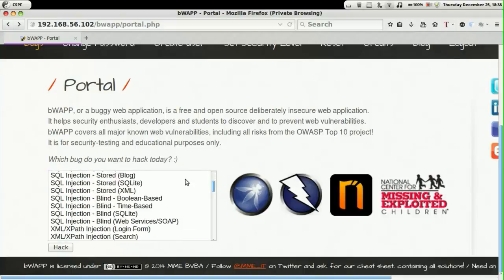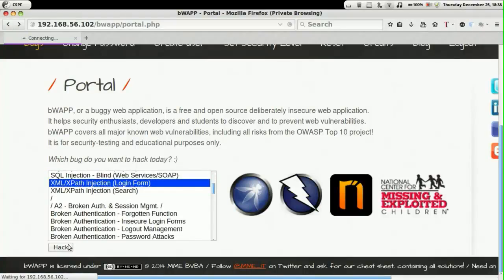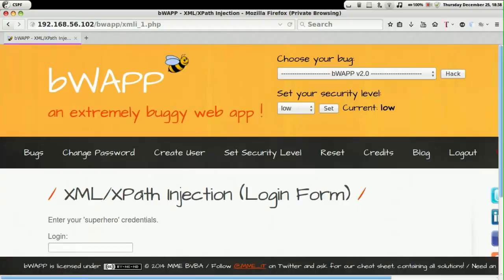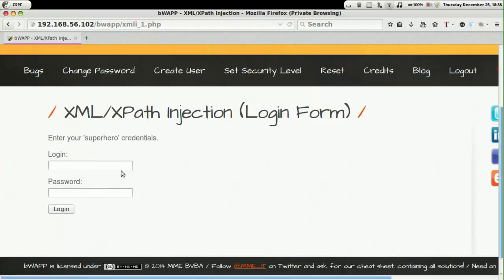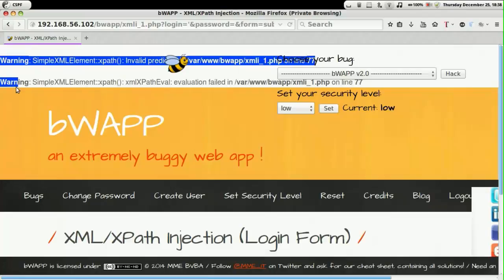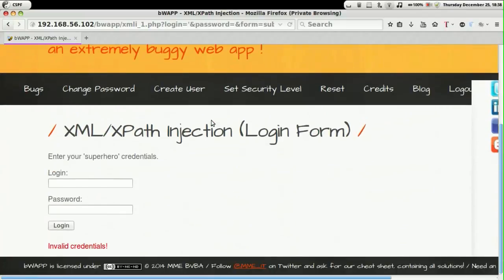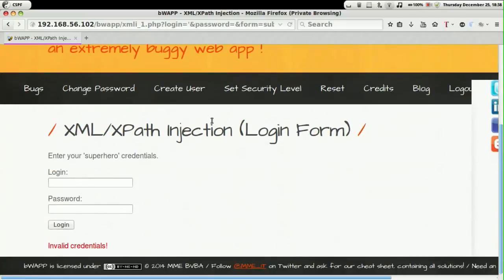Let's look into the prevention mechanism for expat injection. As we had seen in the previous video, this page was vulnerable to expat injection. Let's look at the filtering mechanisms for the user given input.